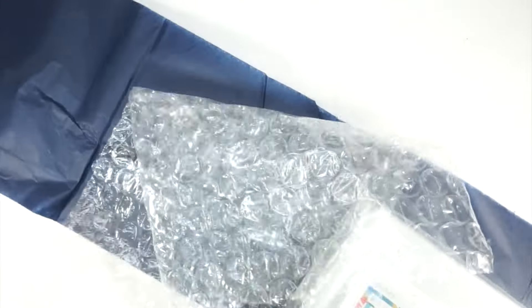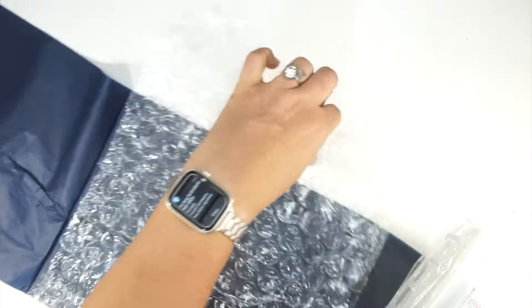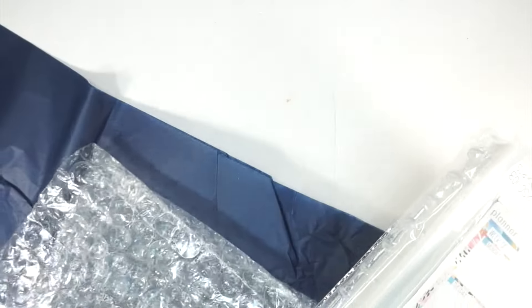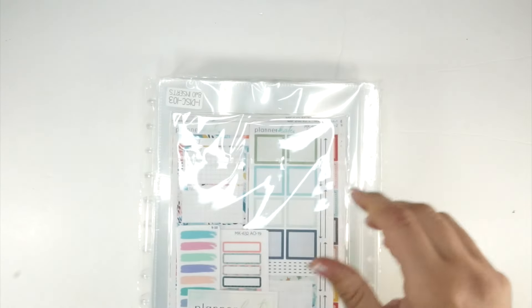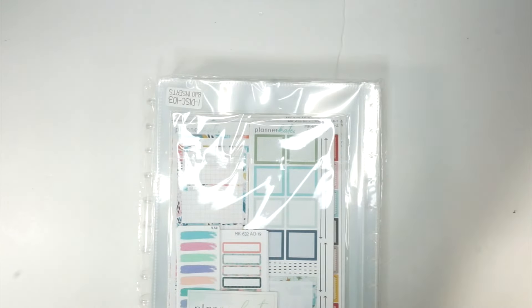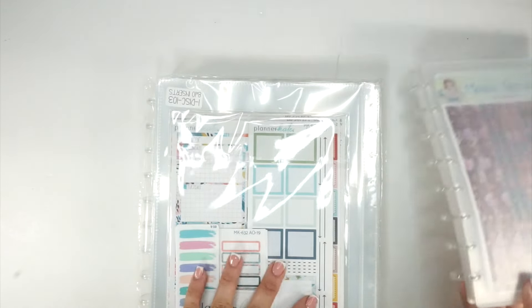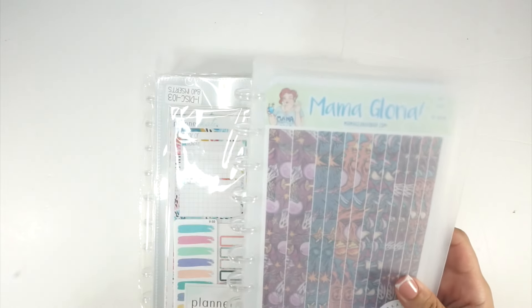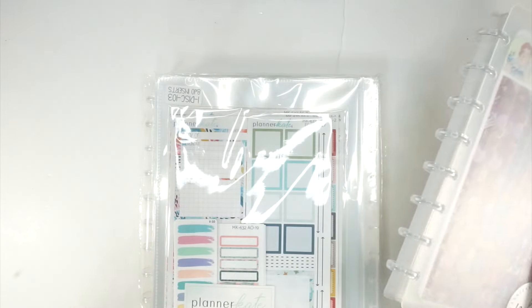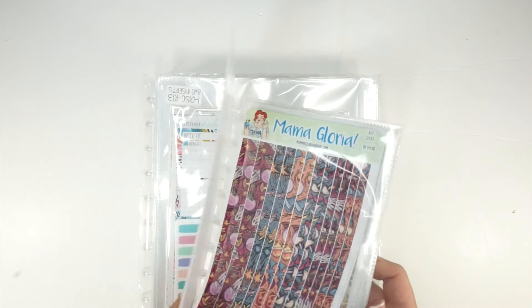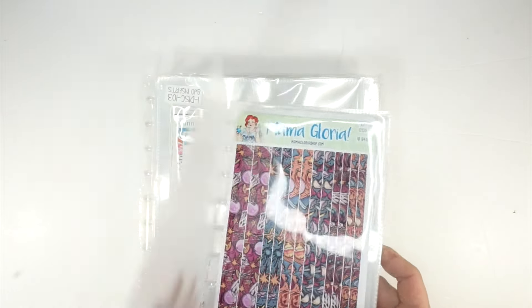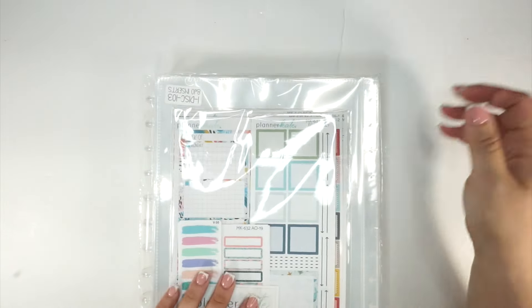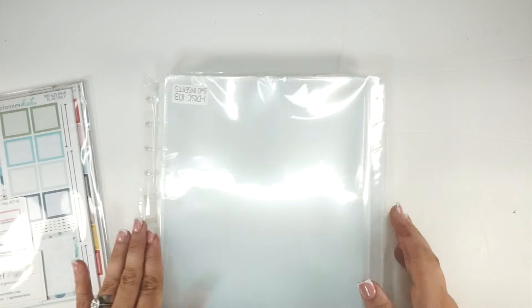We have kind of a lot here. It looked like a bigger order than it actually was because I got some storage things. Originally I bought this storage album, but I needed to get a bigger one. This one actually fits my Mama Gloria kits really nicely because of the size.